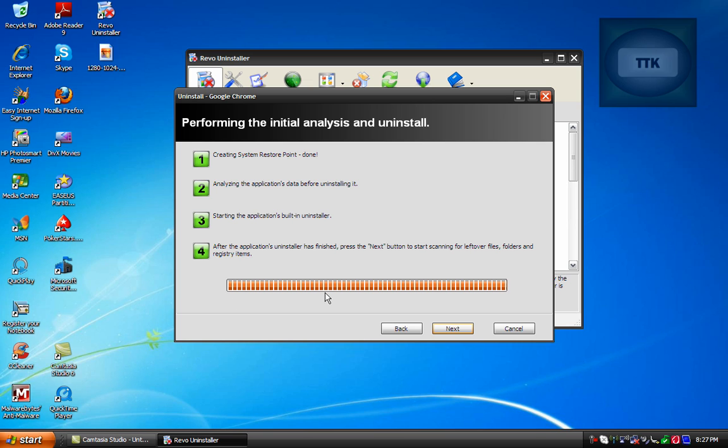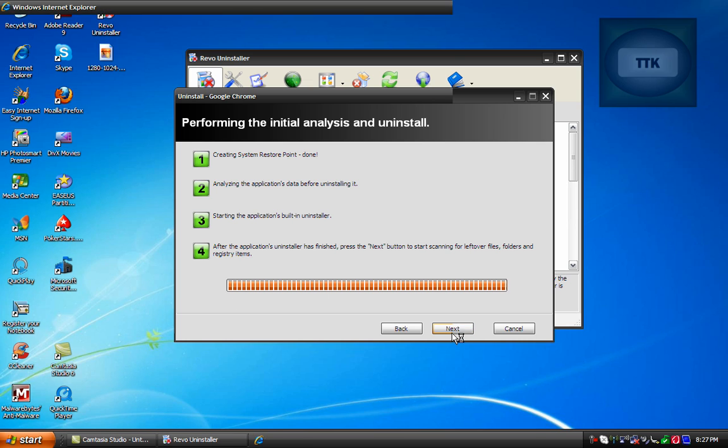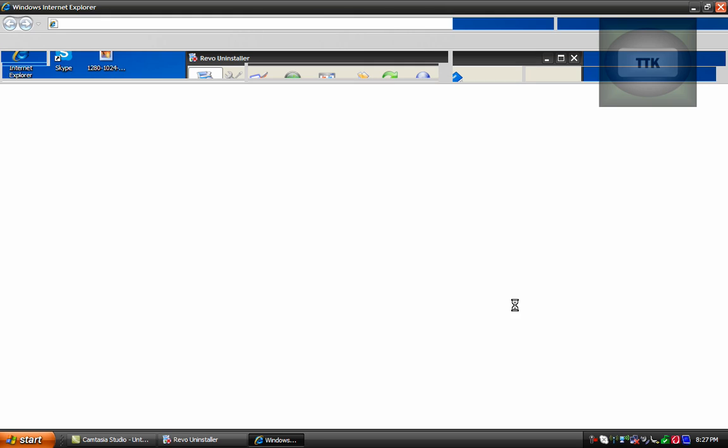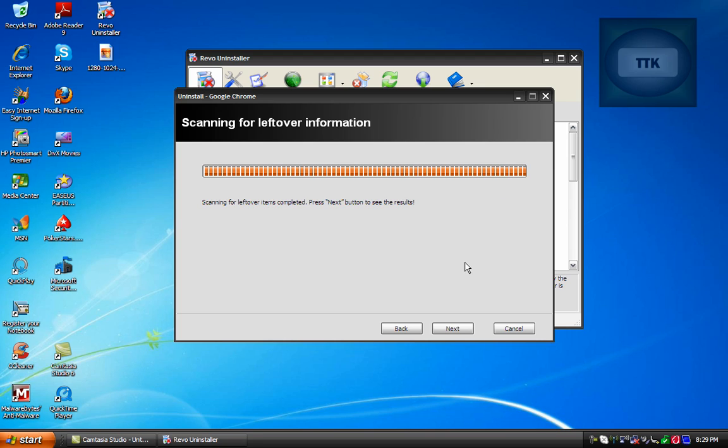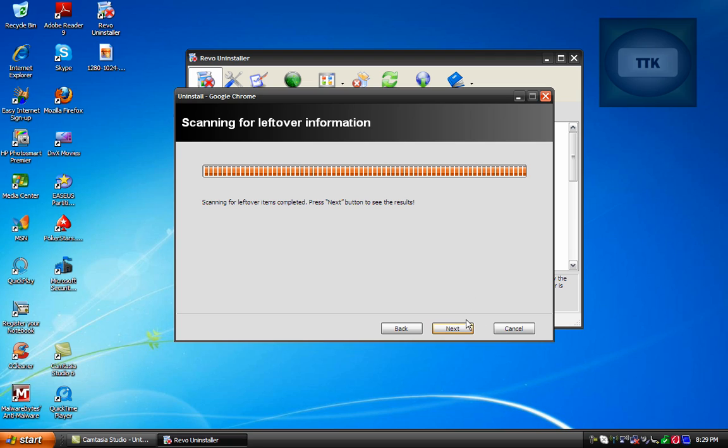And as you can see the bar filled up so I'm going to click on Next here. As you can see it scanned the hard drive for any leftover items and it's telling you to click Next to see the results.